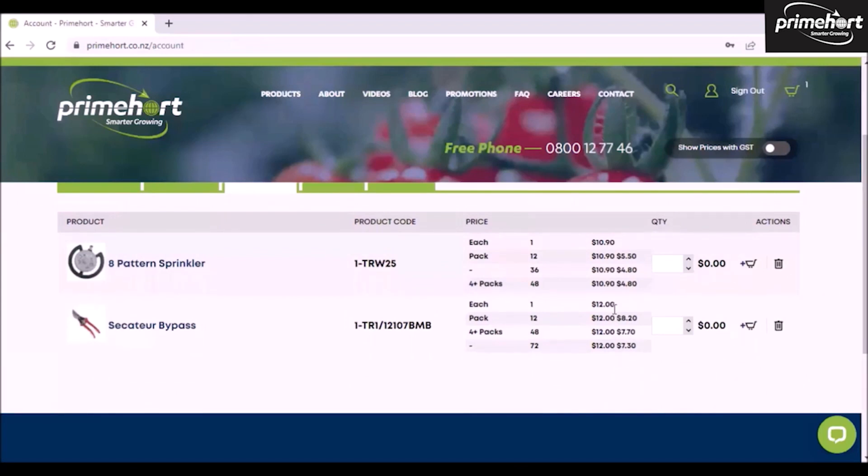Please note the two pricings that are showing here. One is the standard price, the second is the sale price.